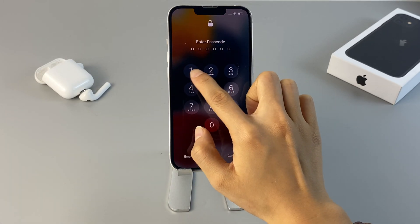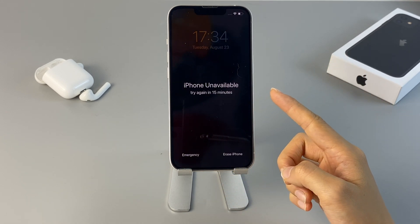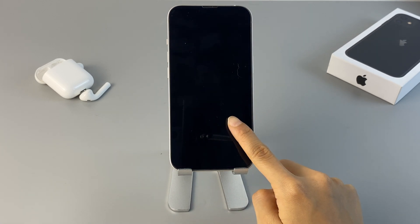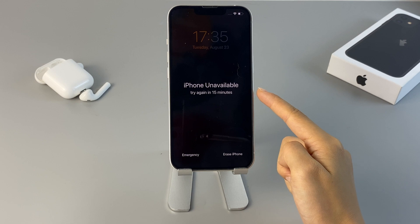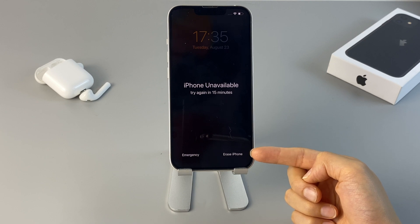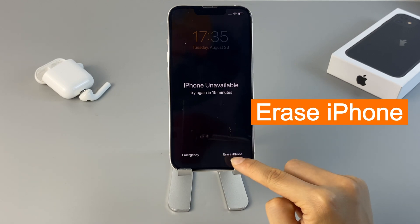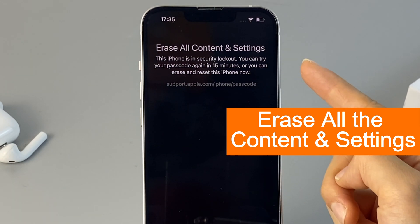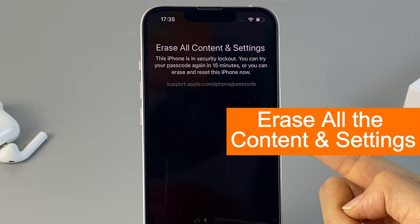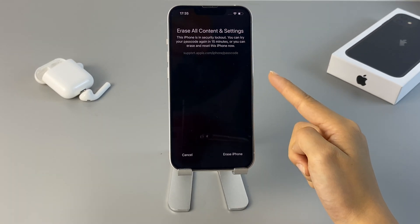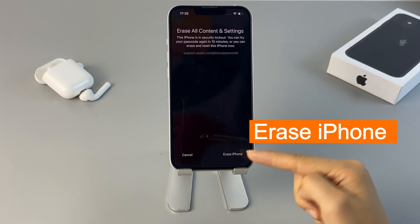Back to our first method. As you can see, this is an iPhone saying unavailable, so now I just keep entering the wrong passcode continuously until it asks me to try again in 15 minutes. When you input the wrong iPhone passcode for the 7th time, this Erase iPhone option will be activated on the lock screen. Now we tap the Erase iPhone button, and the next screen should show an Erase alert, telling you that your iPhone is in security lockout and the Erase iPhone option will erase all your content and settings. To bypass the lock screen passcode, confirm the option again.